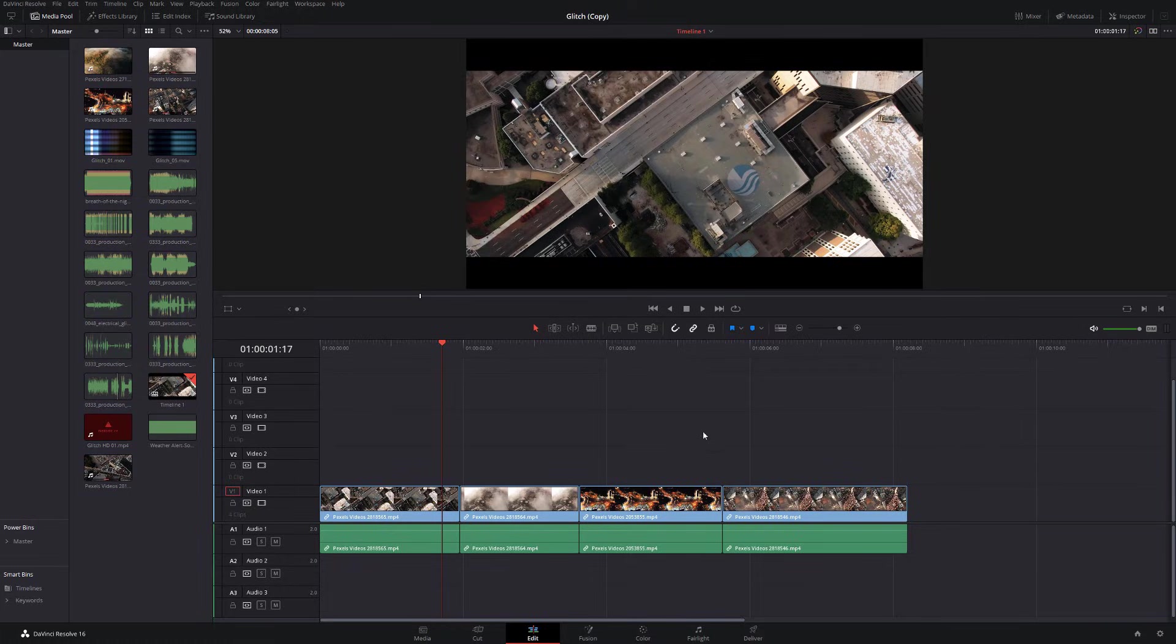Now, everything I used, as I say, is completely free and it's all linked down below. So the sound effects, some of the overlays, the stock footage, everything links down below. So you can go download it and have a play with this yourself. So let's boot up DaVinci Resolve and I'll show you how.